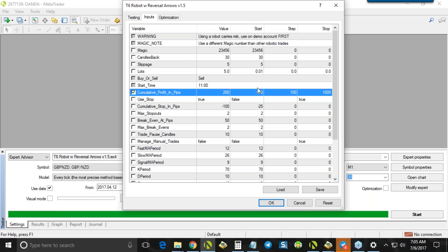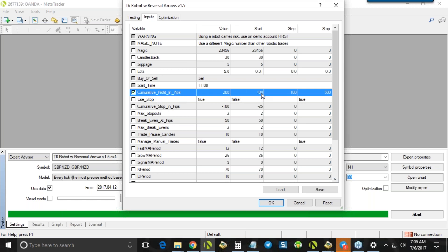But the starting place is the very first setting that we want the robot to test. So if we wanted to test a 100 pip profit first, and then we want to step by 100 and we want to maybe stop at 500, then that means it'll run one test where the cumulative profit in pips is 100. It'll run another test where it's 200 because it's 100 and step by 100. Then it'll run another test where it's 300, another test where it's 400, another test where it's 500, and then it will stop. And then it will spit out a whole bunch of results and tell us which one was the best, I suppose. Now, this is awesome. Thank you.